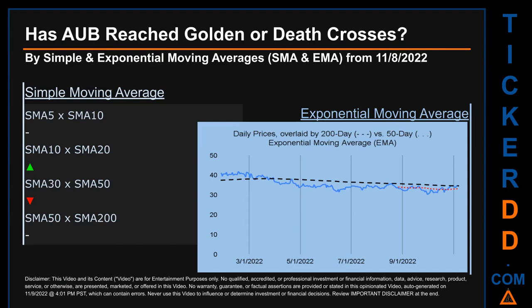It appears when a ticker's short-term moving average crosses above its long-term average. Vice versa, a death cross is a bearish signal when the short-term crosses below its long-term moving average. For our opinionated analysis of third-party and abstracted data, we decided to look at both simple moving average SMA and exponential moving average EMA.